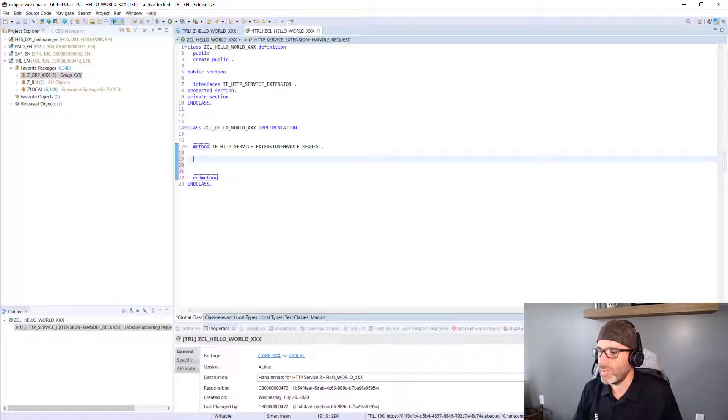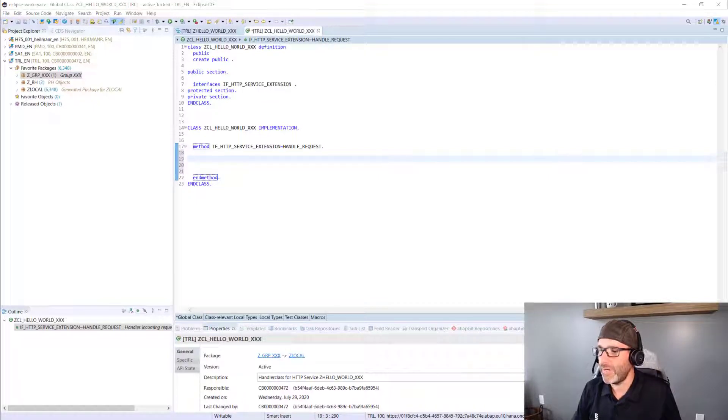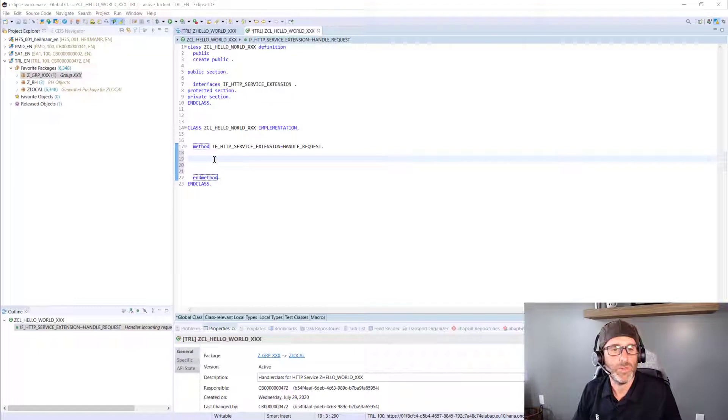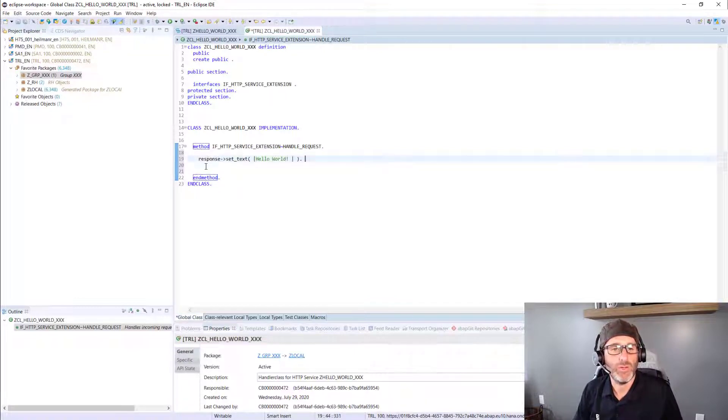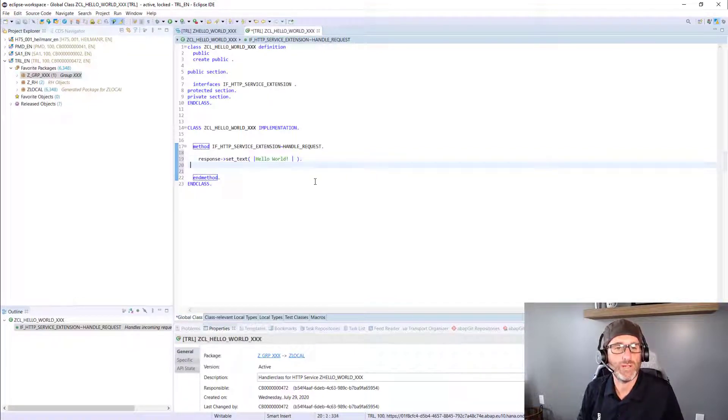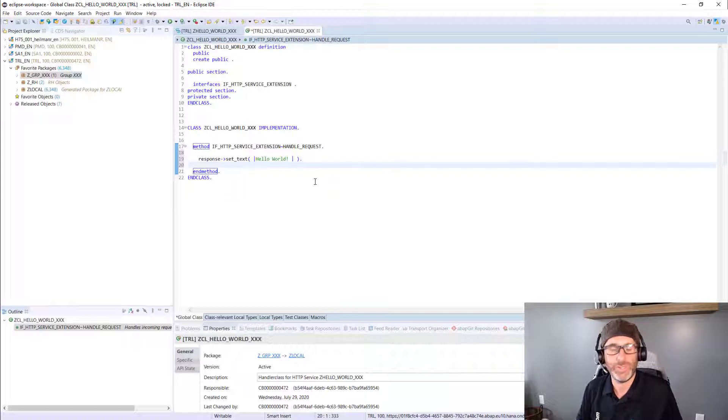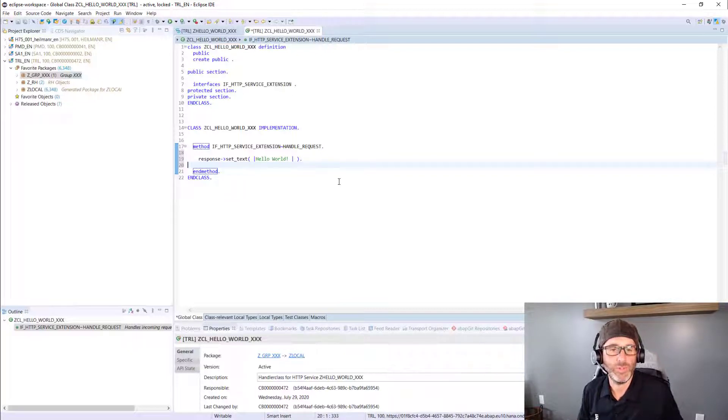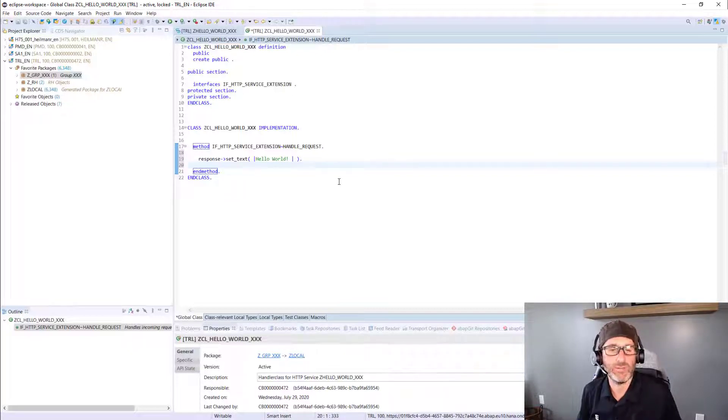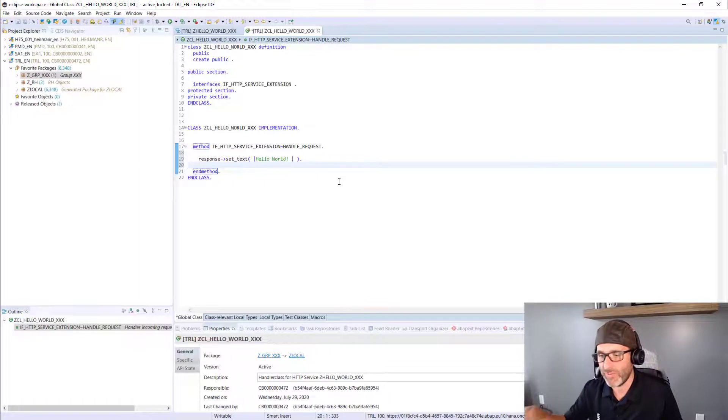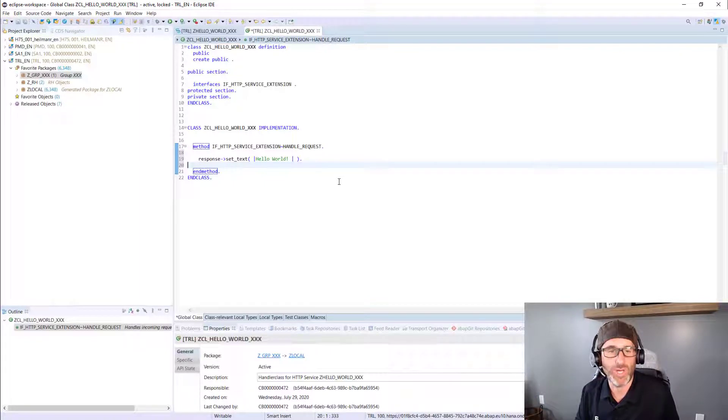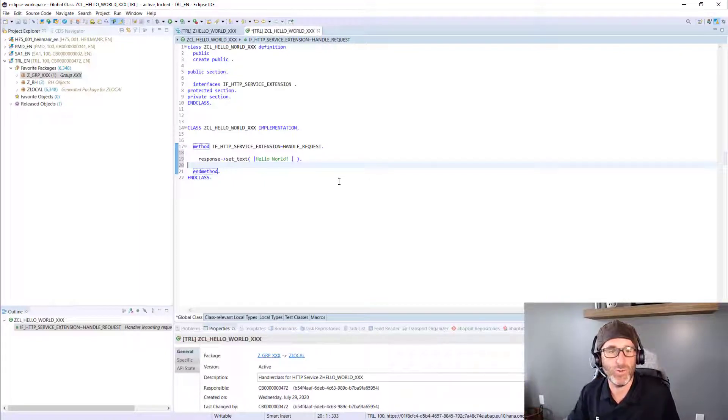And you'll see here that it implements this interface, IF HTTP service extension, which I'll put my code right in here in this handle request method. So let's insert the line of code here. I'm not going to type that. So response, set text, Hello World. So basically it's doing exactly what it sounds like, it's setting the text for the response object, and we should see Hello World on the other end of this.